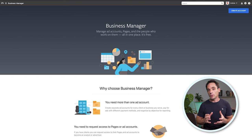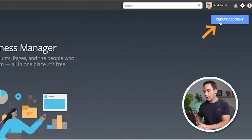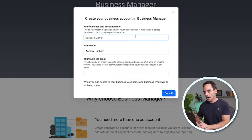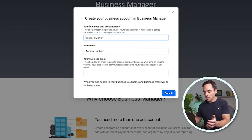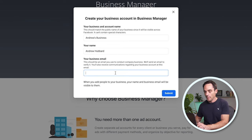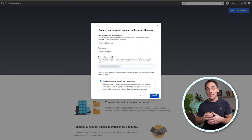Now that you're logged in to Facebook, you can see you've got the option to click create account. Click create account, enter the name of your business — whatever you want to call it in Facebook, something like Andrew's Business — then your name, and then enter your business email. Then click submit.